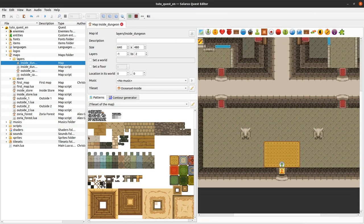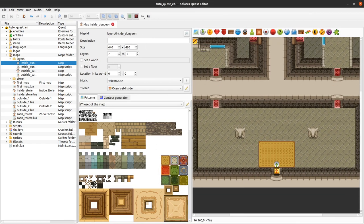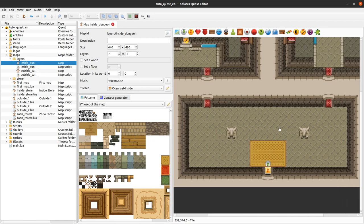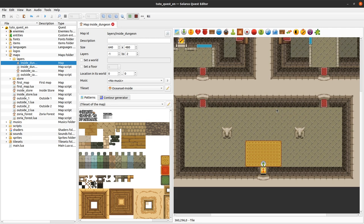Welcome to this tutorial about creating games with Solaris. Today we will make another example of an enemy, and this time I want to show you how to make an enemy that has multiple sprites — one for the body and one for a weapon, which will be a sword. We want to customize what happens when the hero touches the sword of the enemy but not the body.